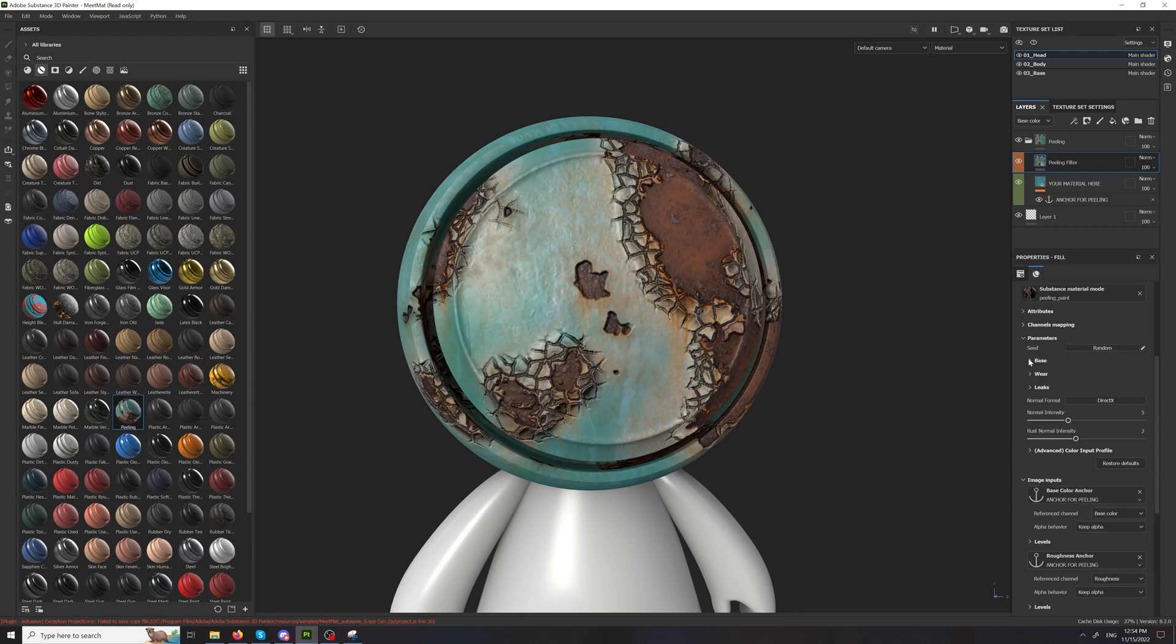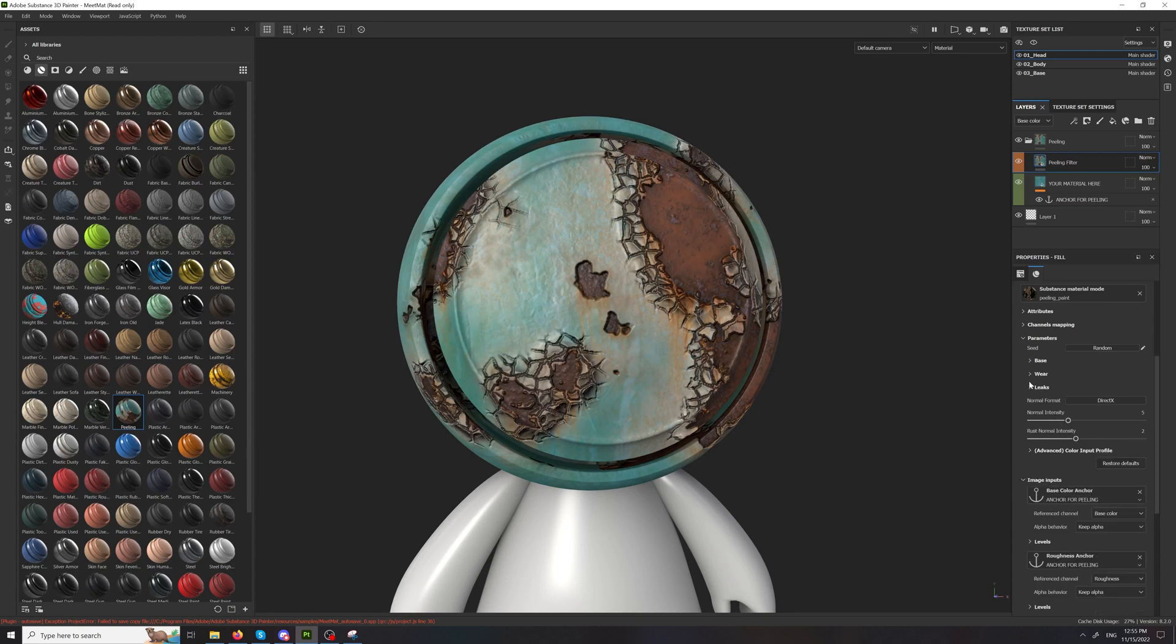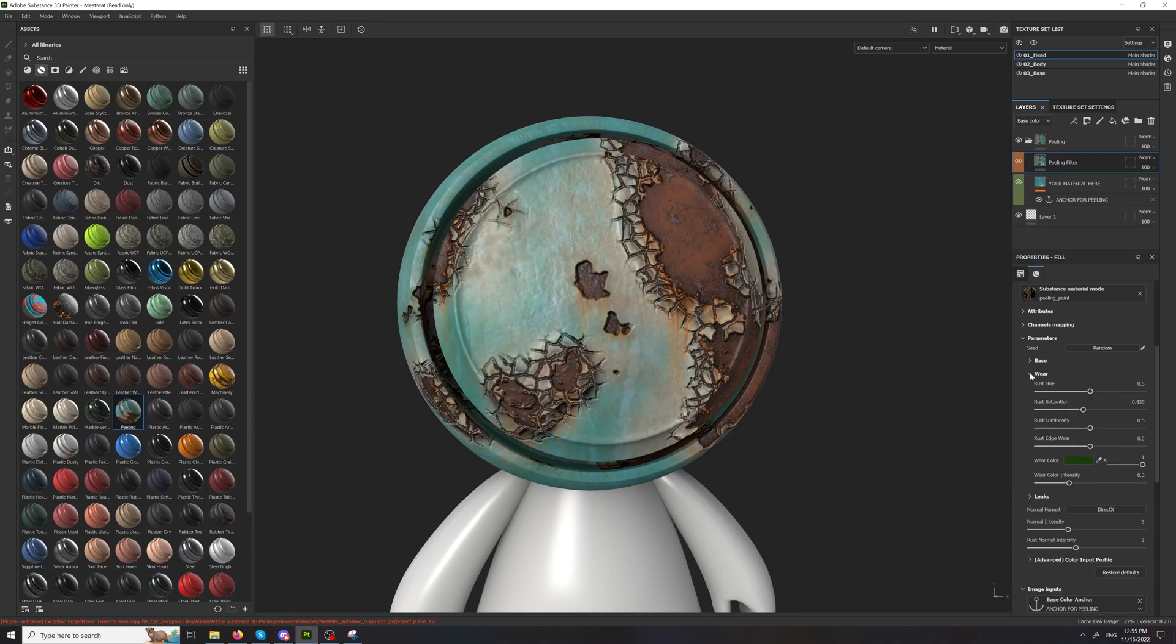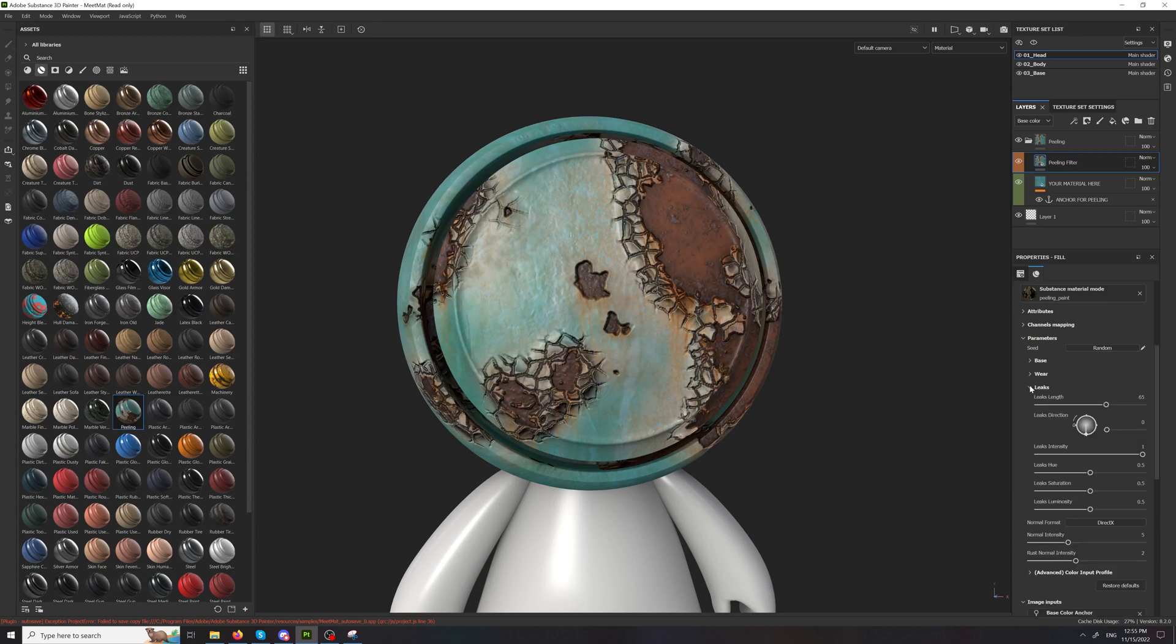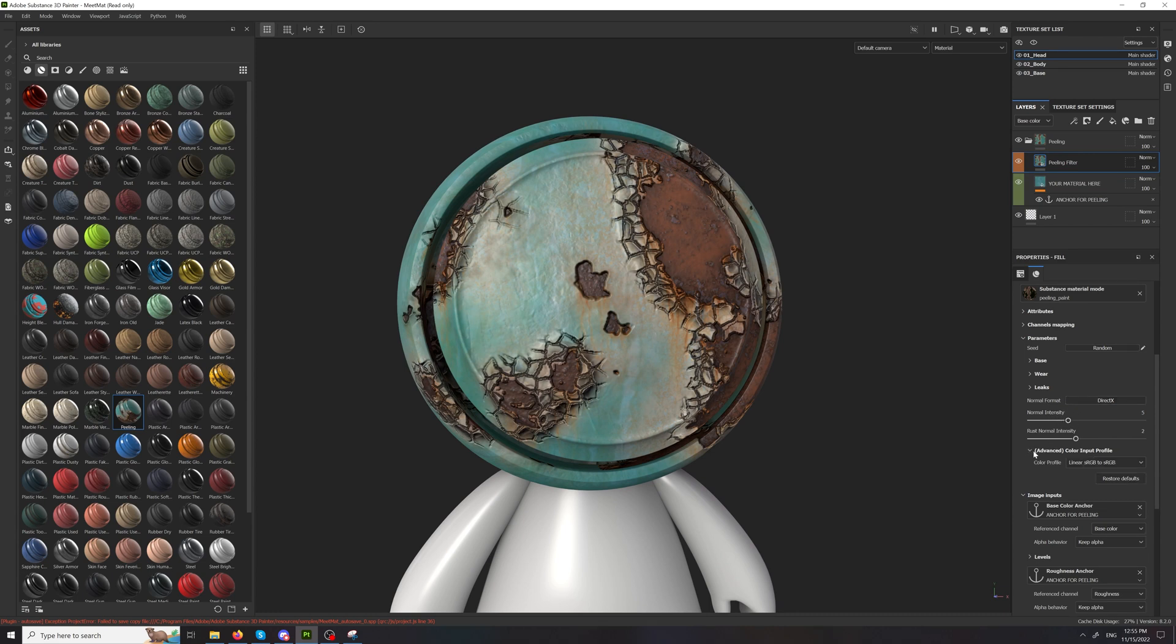The parameters are split in several tabs. We have the base, we have the wear, leaks, then we have a normal format, normal intensity and an advanced color input profile.